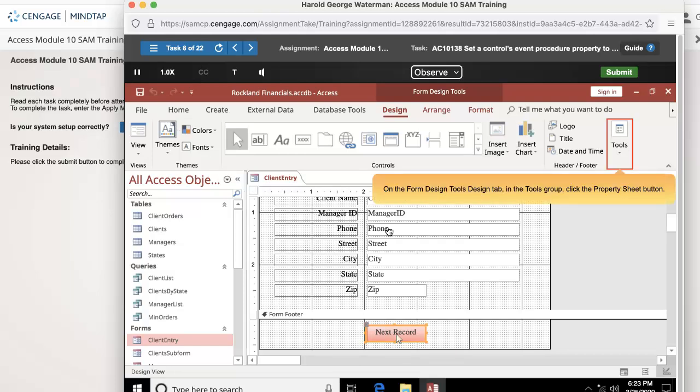On the form design tools design tab, in the tools group, click the property sheet button.